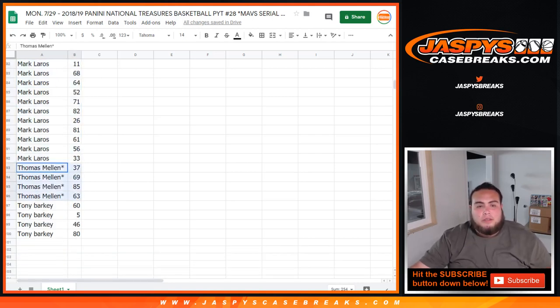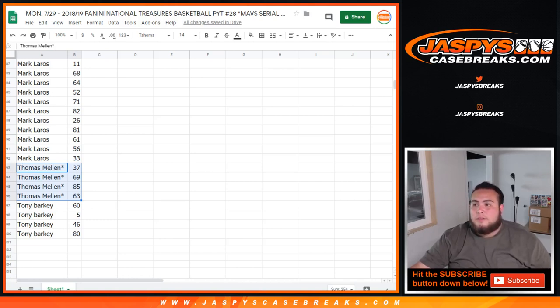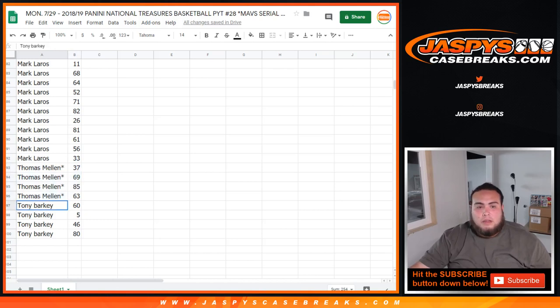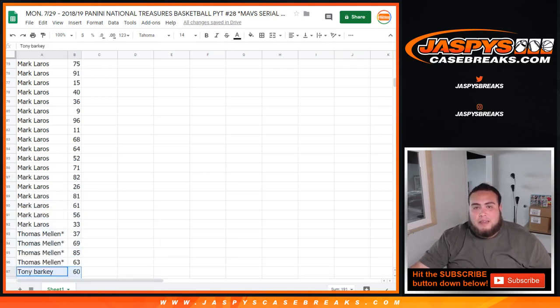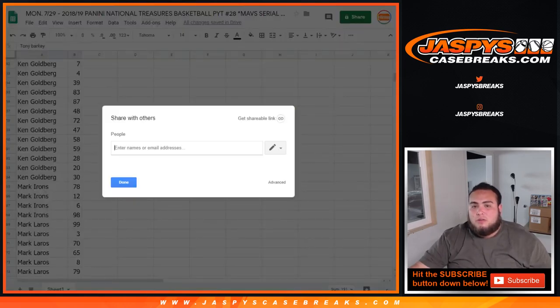Then Thomas, there you go. Last spot, Mojo. 37, 69, 85, and 63. Tony, all the way down there. 6, 5, 46, and 80. So let me share this Google Doc with you.